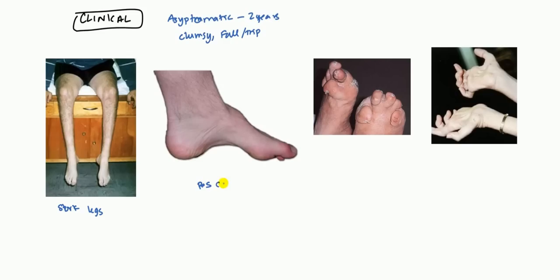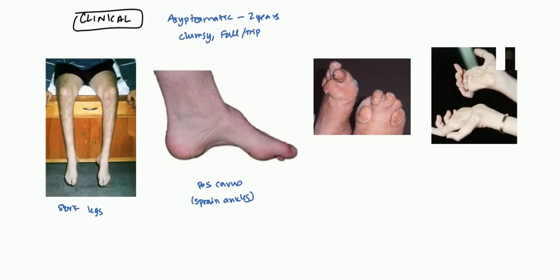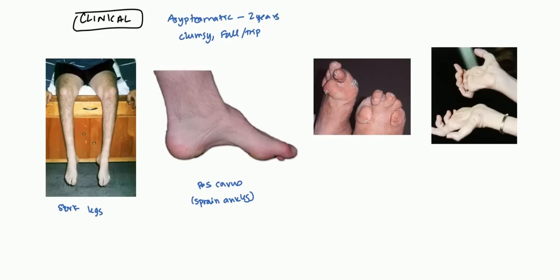Next we have the pes cavus, and so this leads to sprained ankles often. What you can see here is that normally you should have a flat foot here, but it tends to stop here and then arc. You have this high up reaching arc that you find there. The next thing that you can see are these deformed toes. These are called hammer toes.